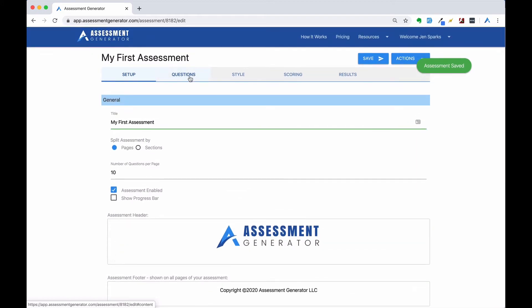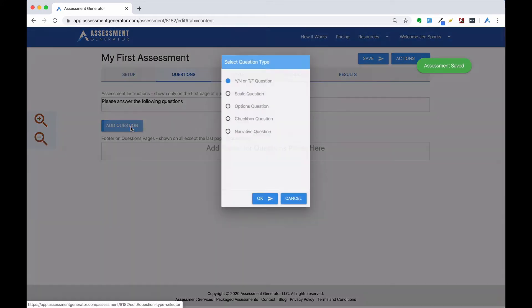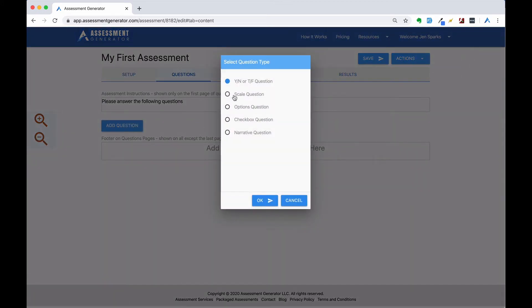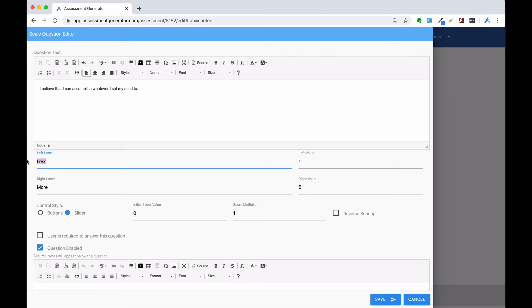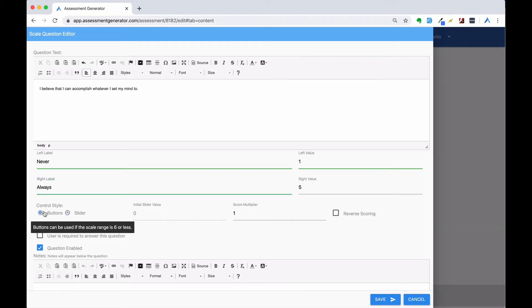Now let's move on to the questions tab. Let's add a question. We'll add a scale question. And we'll adjust our labels. And let's use buttons.